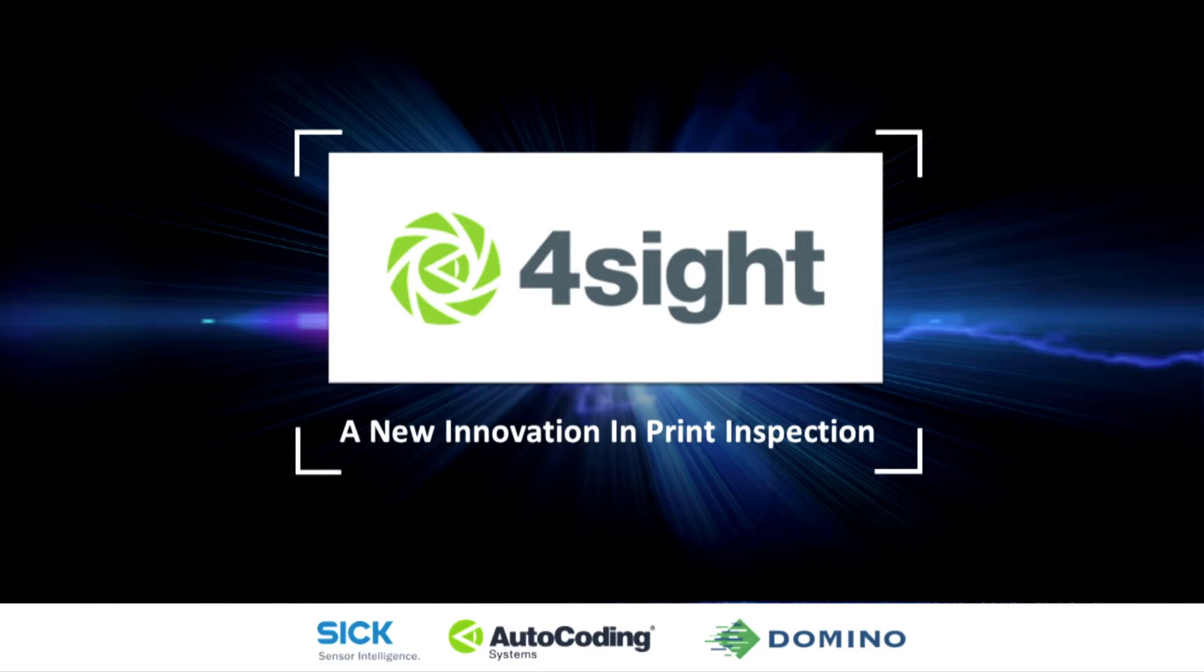Domino is collaborating with Autocoding Systems to utilize Foresight as an inline print inspecting solution, and this video includes footage of Domino equipment working with Foresight.